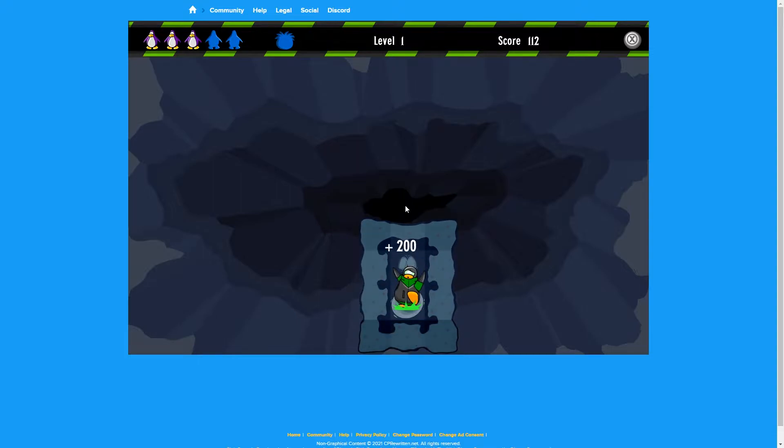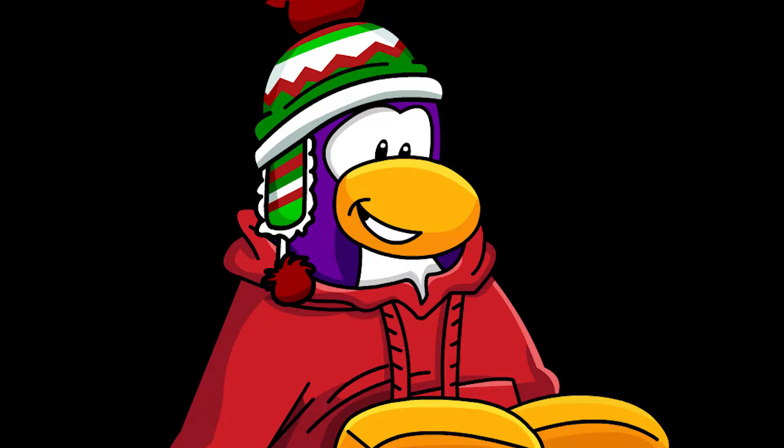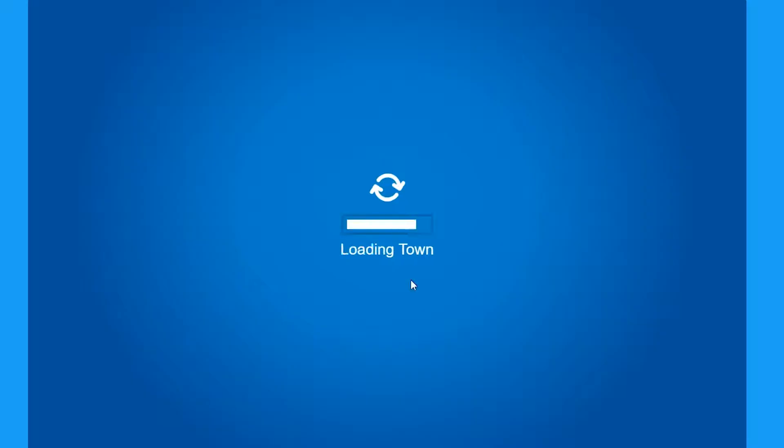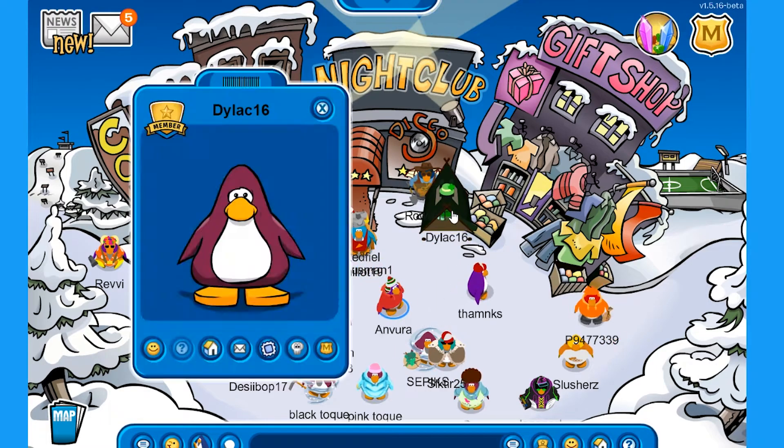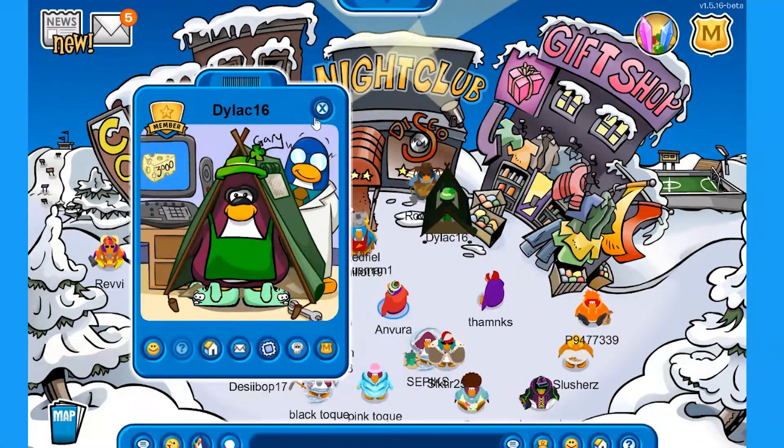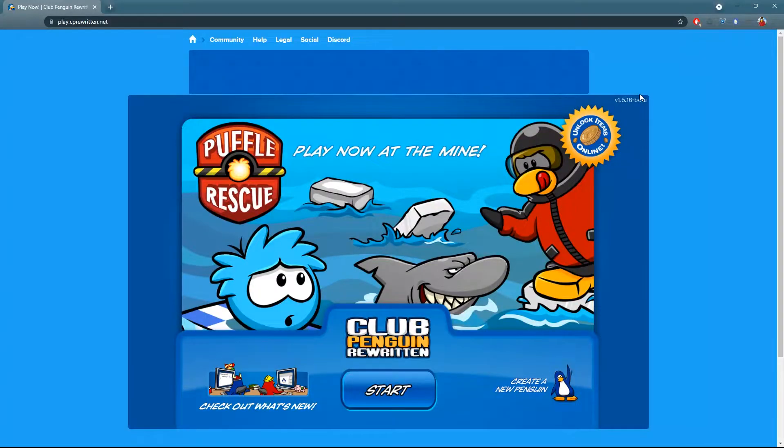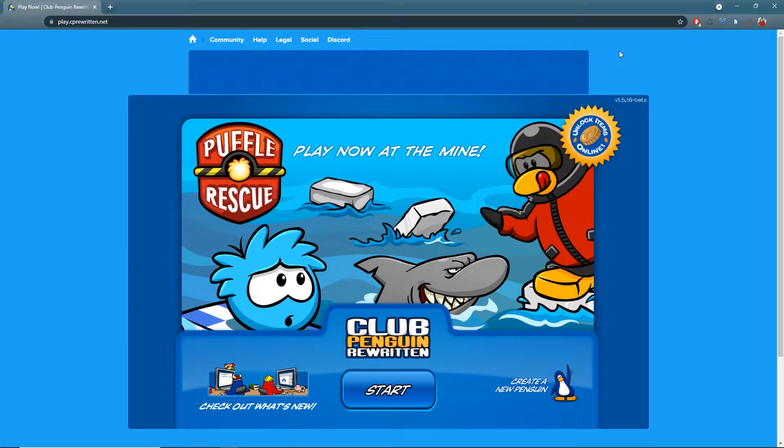So what did I do to fix this? Well, I got a new computer. Alright gamers, but in all seriousness, here's what you're going to want to do.